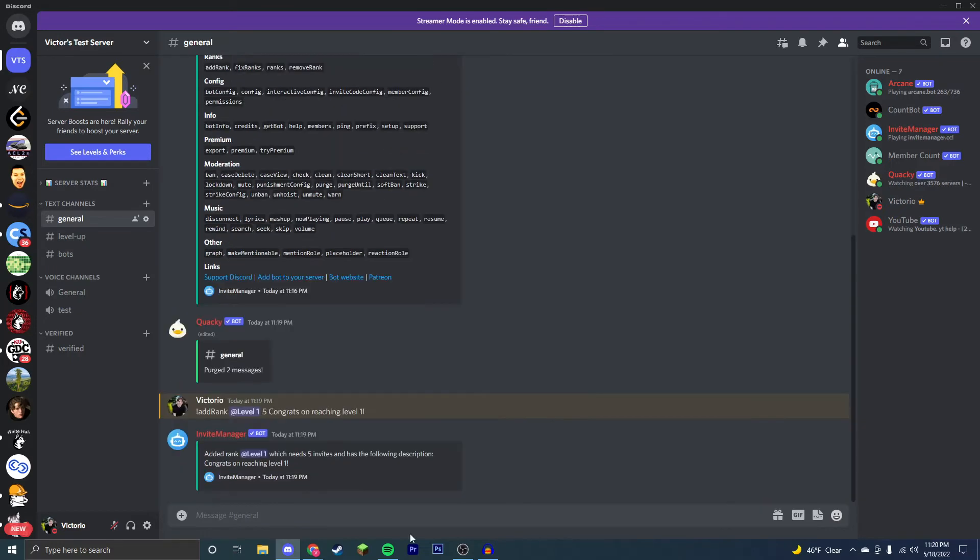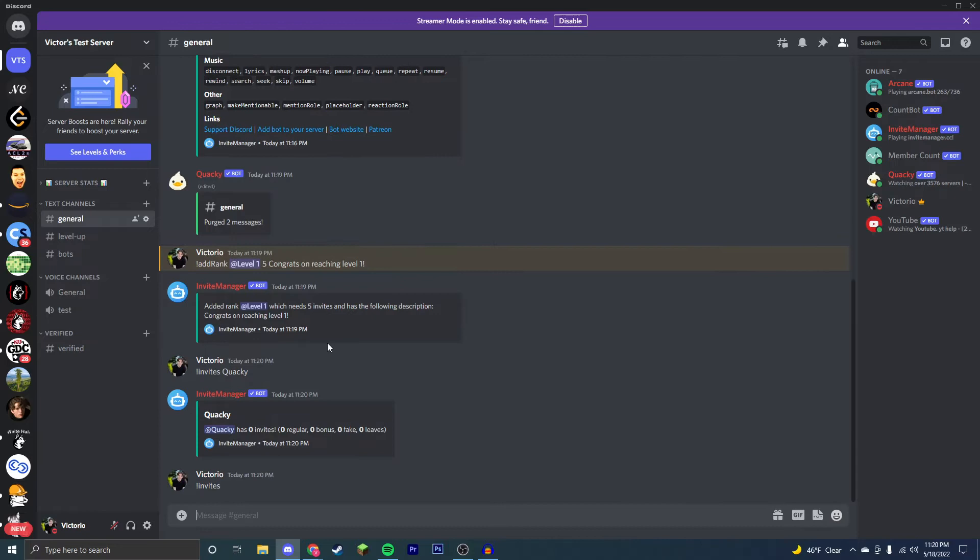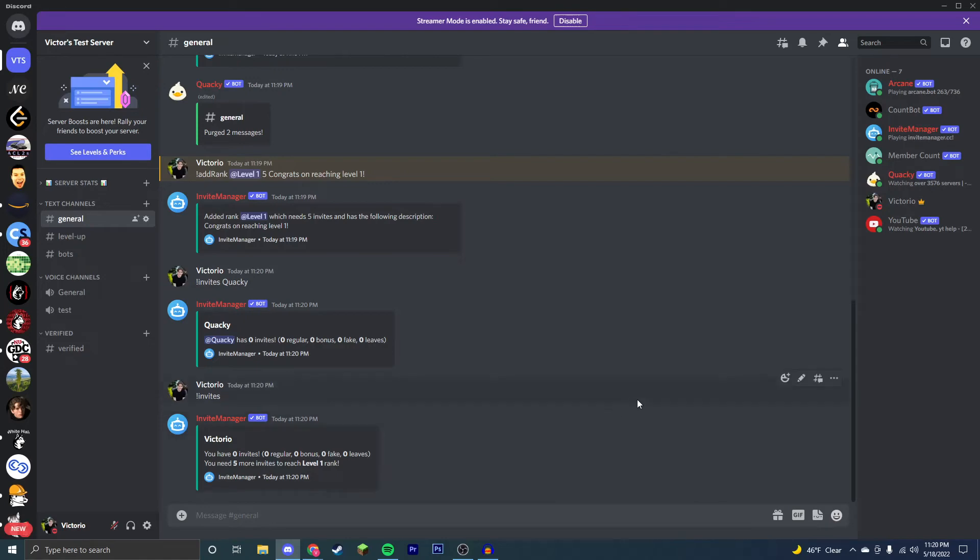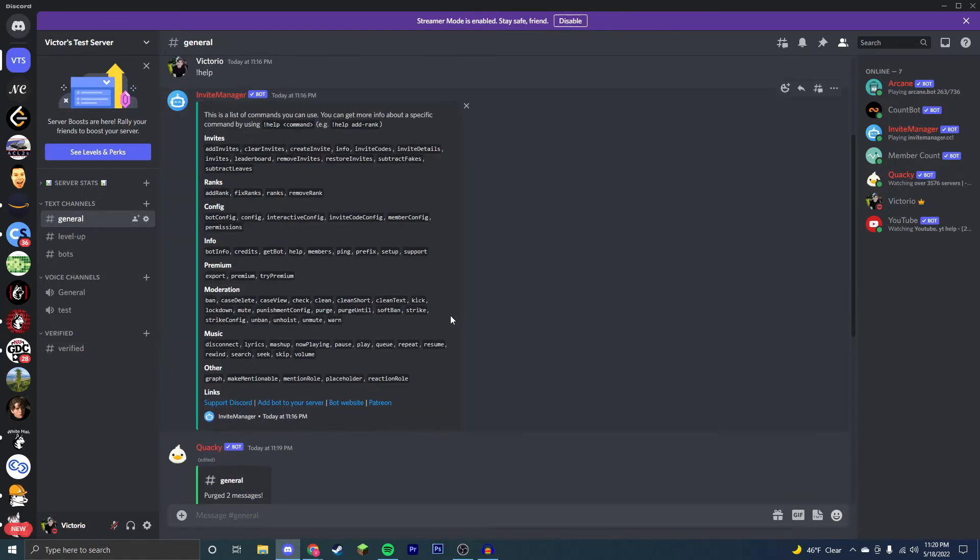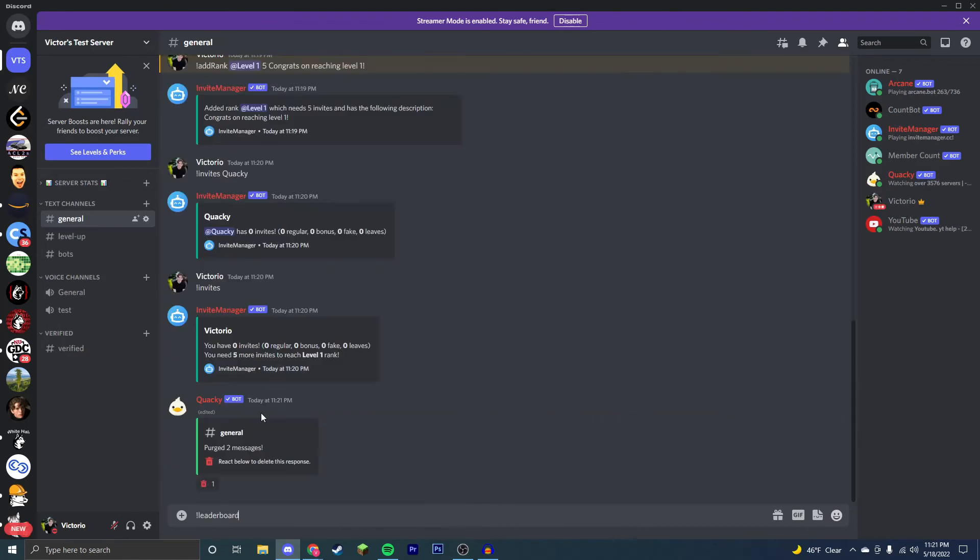So to see the number of invites someone has, you're just going to want to do exclamation point invites, and if you just leave it at that, it'll show you yours, but then you can type in the name of a member, and you can see the quacky bot has no invites. If we go exclamation point invites just like that, you can see I have no invites, and it starts tracking as soon as Invite Manager was added to my server, but if I were to invite people, I would be able to see that.